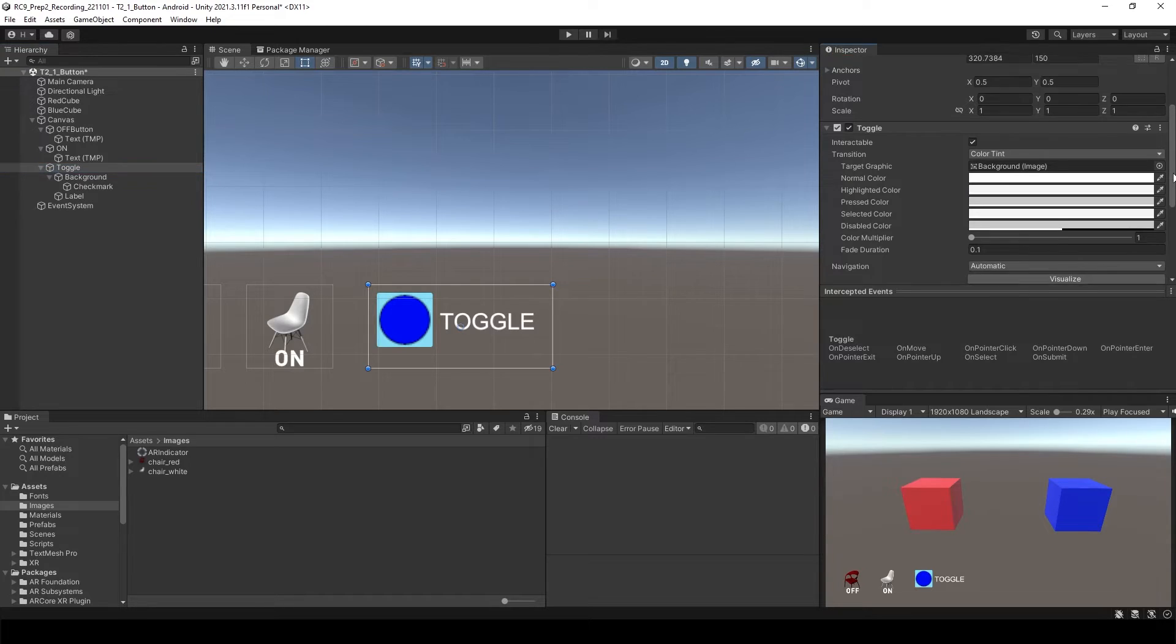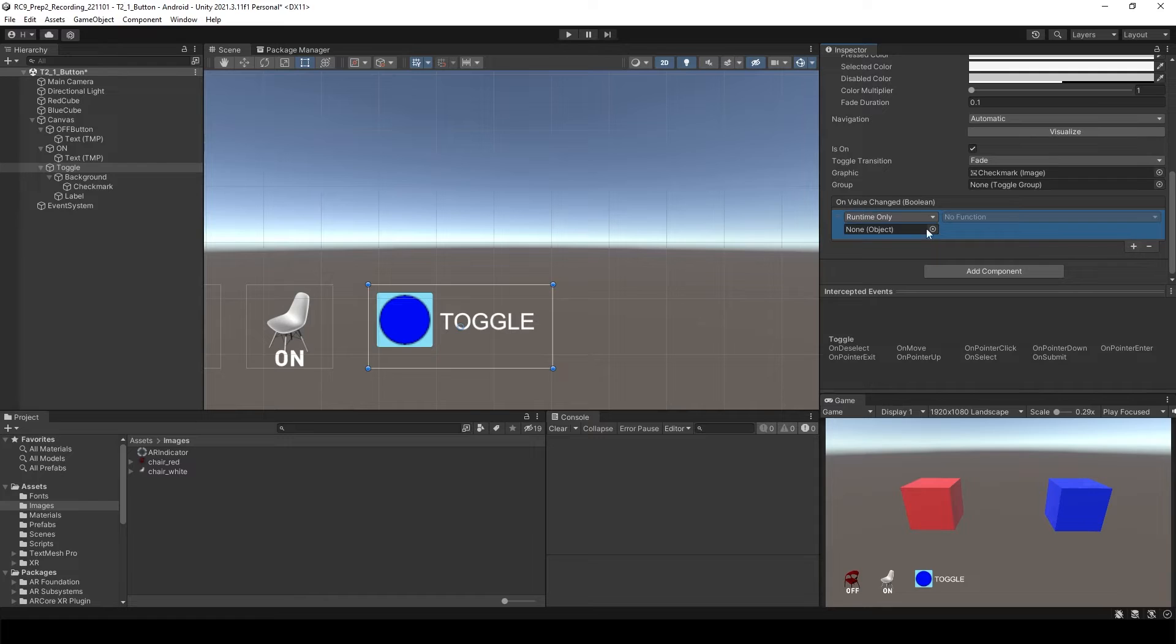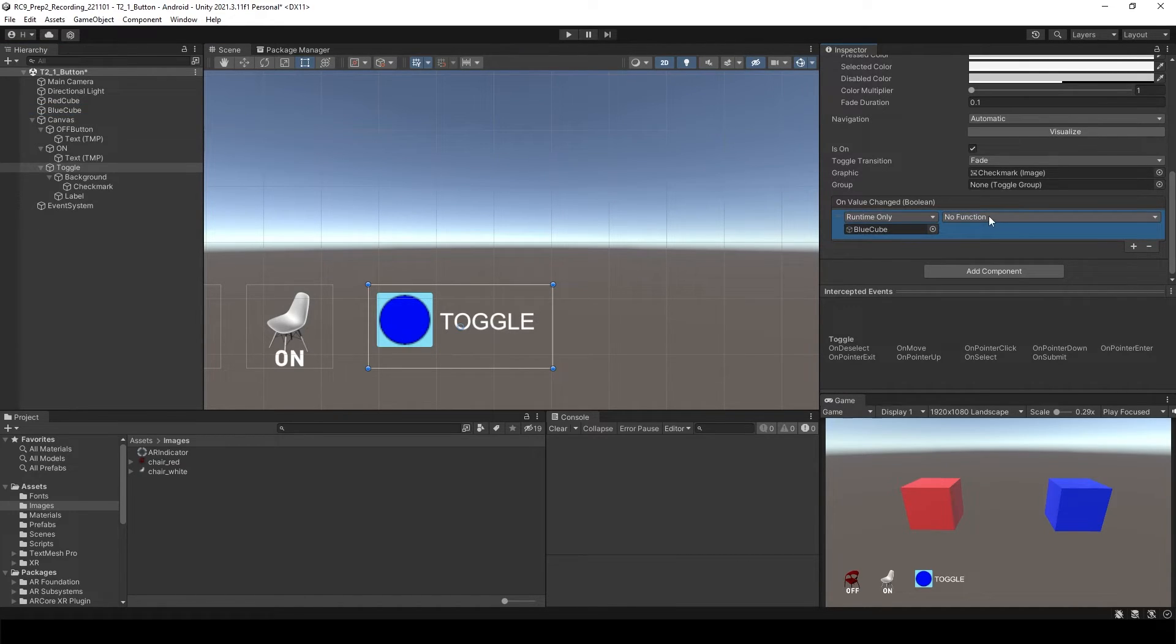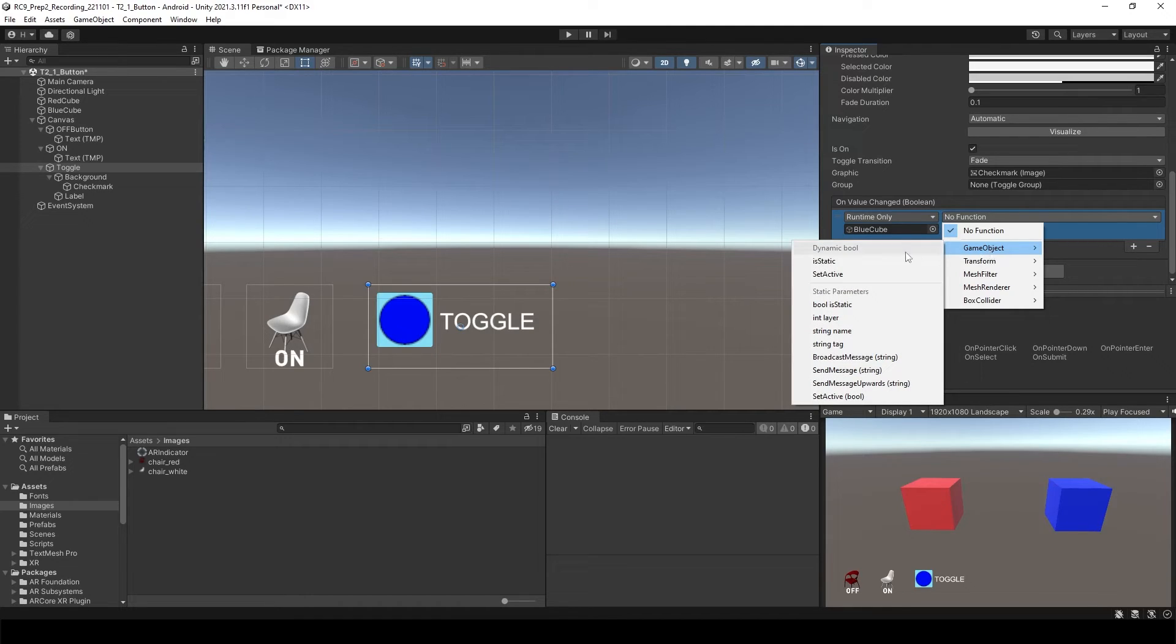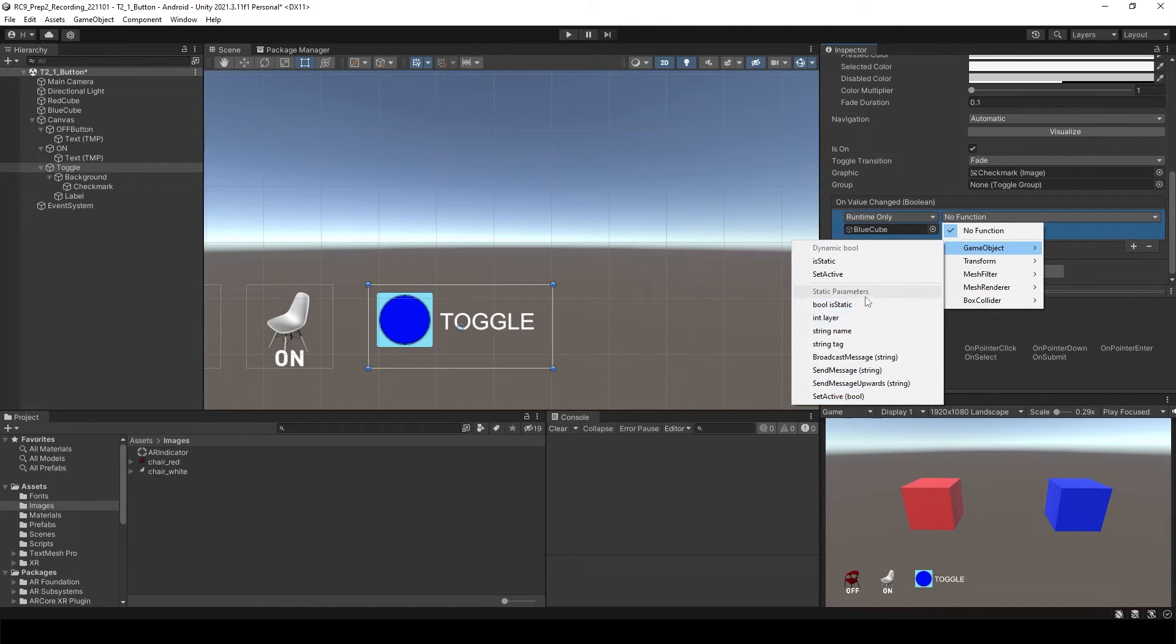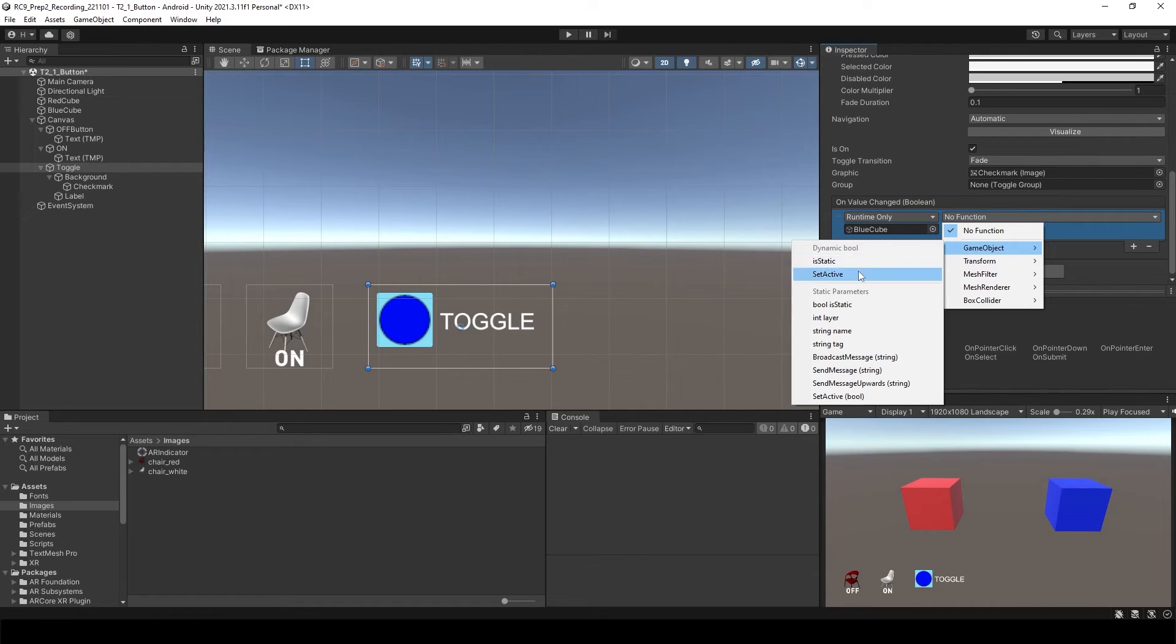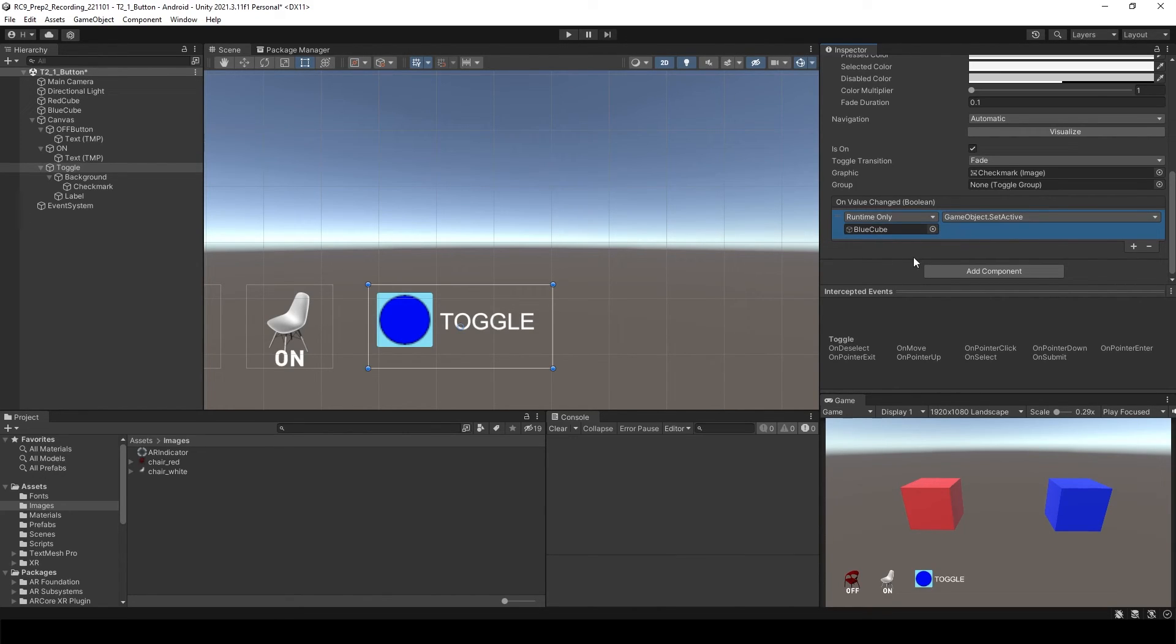So all we need to do is select the toggle and then go down here on value change it. Add the function and select the blue cube, then go to the function game object. You need to be careful. There is a set active inside of the dynamic bool and set active under the static parameters. This time for toggle we need to have dynamic boolean set active. So select it. Since it is dynamic which is toggle button, it's not asking the enable or disable.